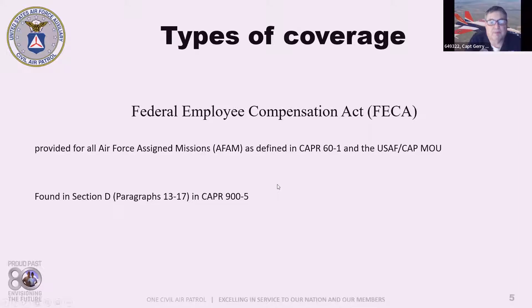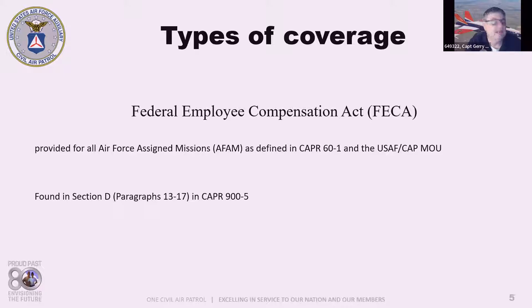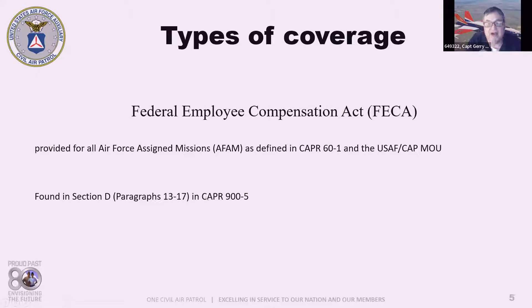The Federal Employee Compensation Act, or FECA, is provided for all Air Force assigned missions as defined in CAPR 60-1 and the USAF-CAP Memorandum of Understanding. This is basically the workman's compensation program for federal workers. The coverage provides full medical benefits plus death, burial, and disability benefits. The specifics — including coverage, benefits, and how to file a claim — can be found in CAPR 900-5, Section D, paragraphs 13 to 17.